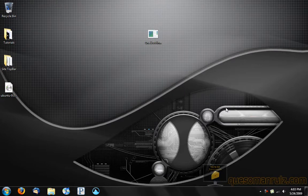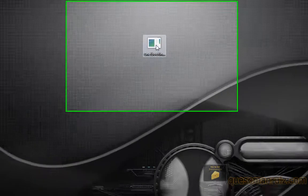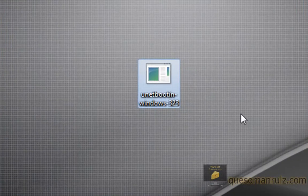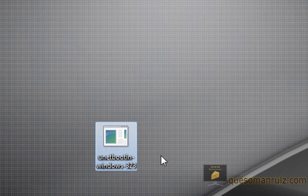Hey everyone, Capes of Man Rules here. Today's video is about a new program that I found called UnetBootin.